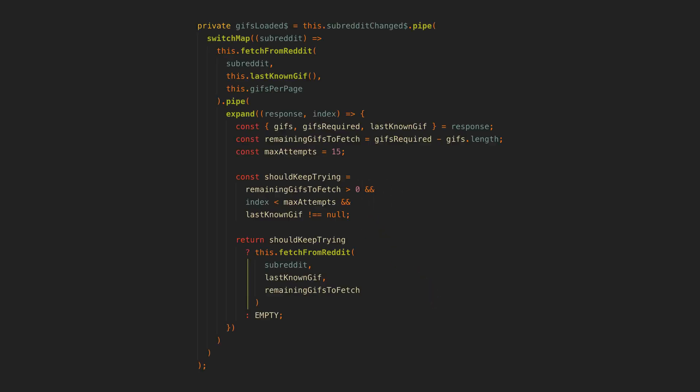Now we move on to dealing with that issue I mentioned where although we might fetch 100 posts from Reddit, maybe only three of those are valid GIFs. If we want 20 GIFs per page, a single request isn't enough, but we don't know that until after we make the request.